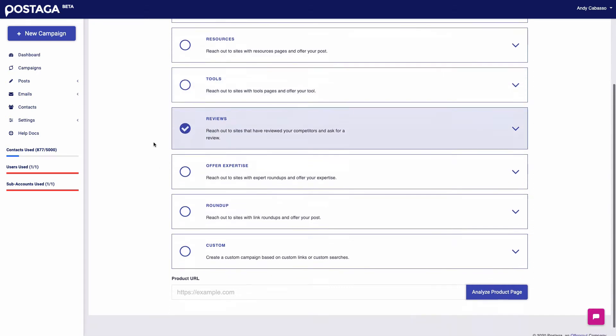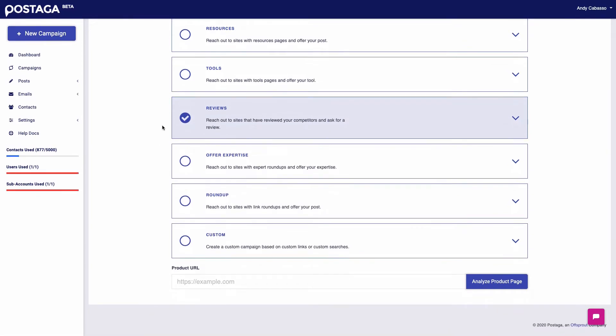After that, we have review outreach. This basically helps us reach out to other websites that have reviewed your competitors and ask them to review your service or product as well. So how it works is we find your competitors and see where they've been reviewed online and then reach out to those websites to get them to review your service or product as well.